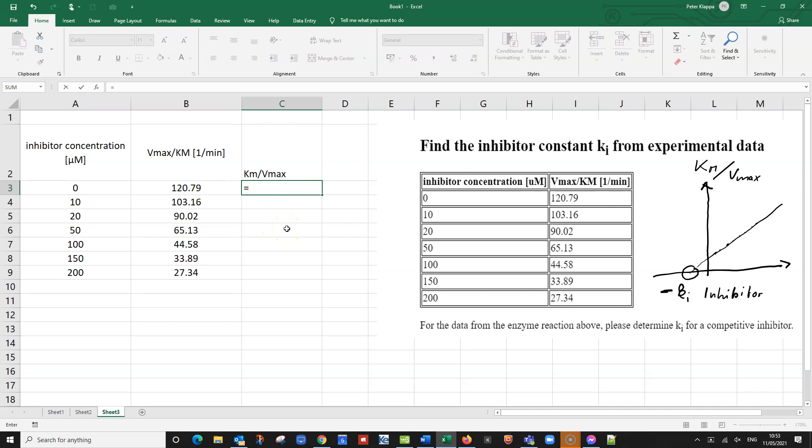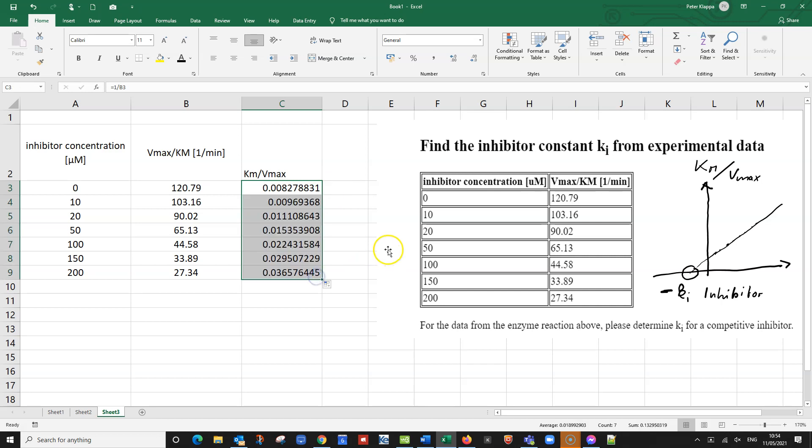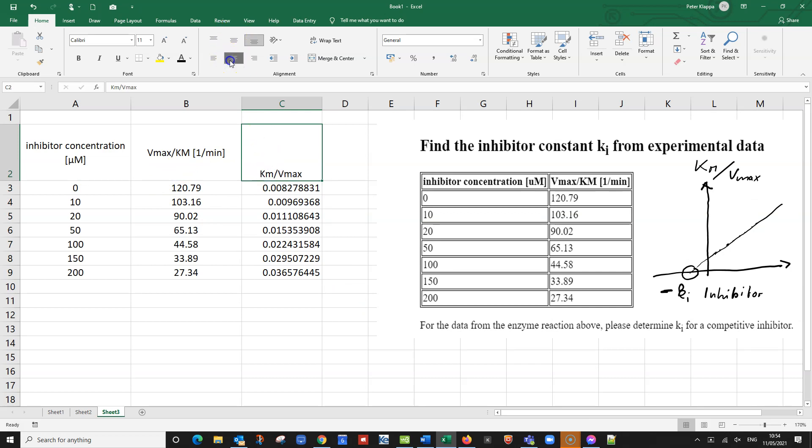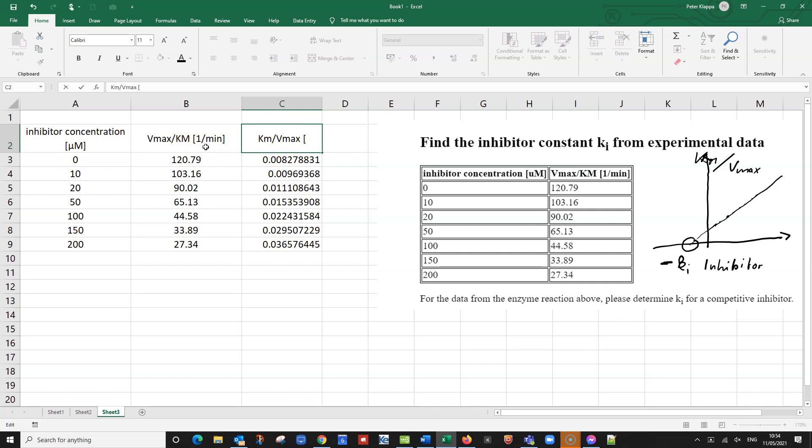And all we need to do really is we take the inverse of these numbers. So that's equals one over these numbers here. Like this. And all I need to do is you see the black cross here, I drag the numbers down. And now I've got my Km over Vmax. What I can do now is I can plot this. Unit of course is the inverse of this unit. So that would be just simply minutes here.